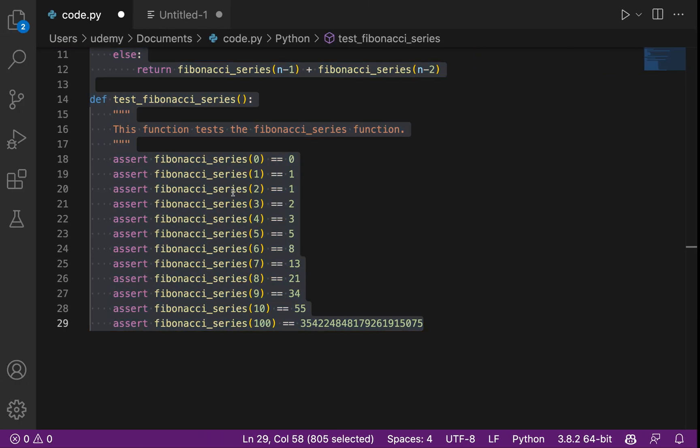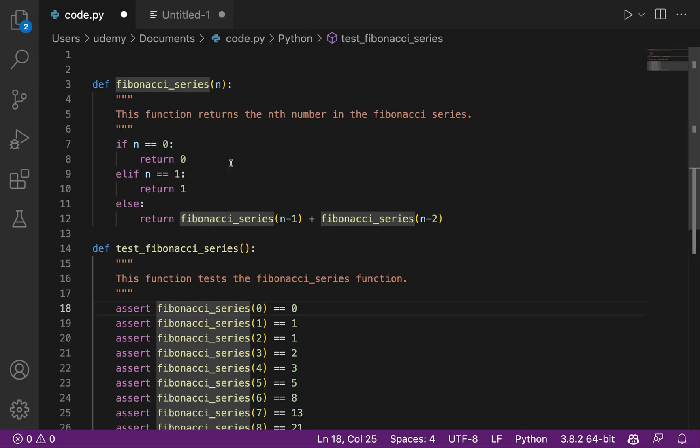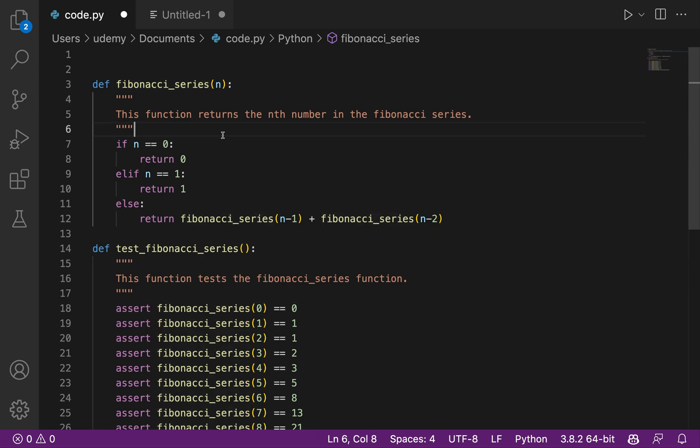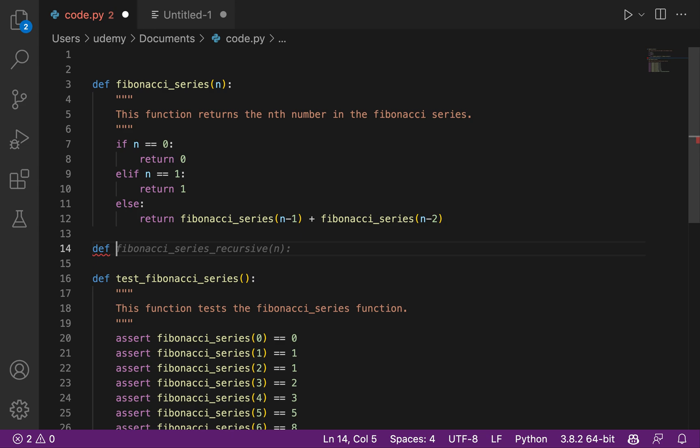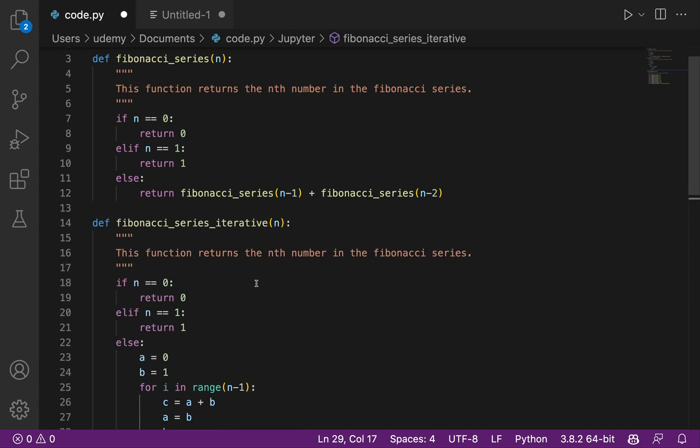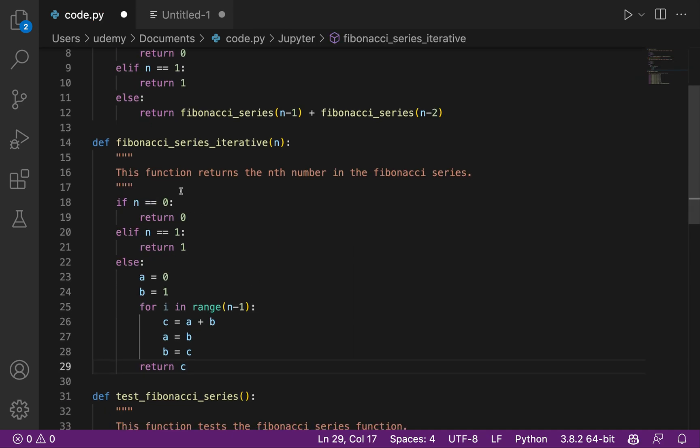So maybe let's do this. Instead of computing the arithmetic and geometric theorem, let's have a def Fibonacci series iterative. So n equals 0. Okay. Else. C equal a plus b, a equal. Okay, let's try that.